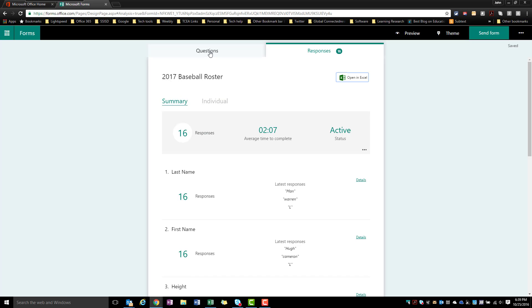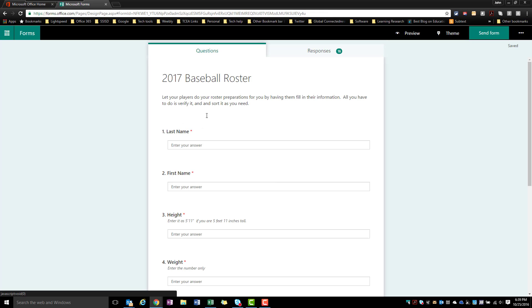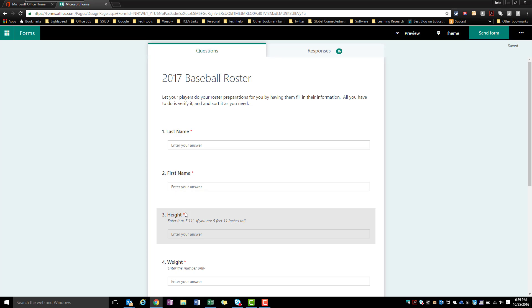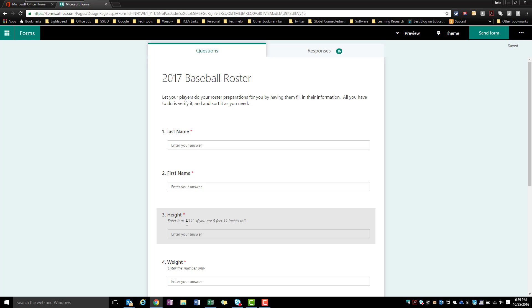So if we go back to our form and into our questions, obviously you see here last name, first name, height and weight were all entered in there as text answers. Now I used a subtitle to go ahead and try to give them directions on how I wanted them to fill this out. Again I may have certain responders that don't read that and they don't pay attention, and so I may have to clean some of those up.